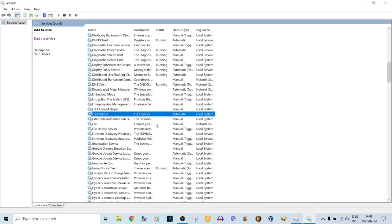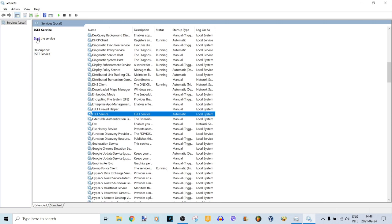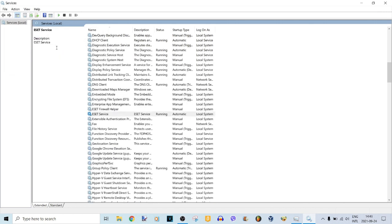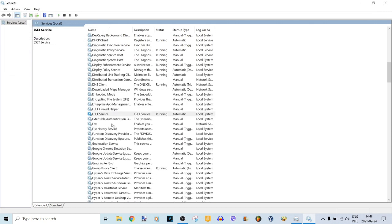Then on the left you will see the option to start the service — click on it and wait until it loads. As you can see, ESET service is now running again the way it did before. If you encounter any errors or questions, please feel free to leave a comment down below or DM me on Discord — link in the description. Thank you for watching.